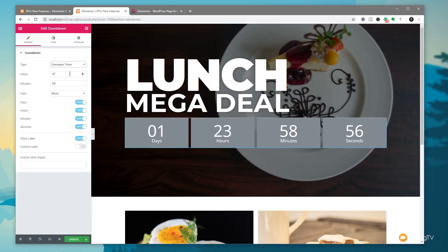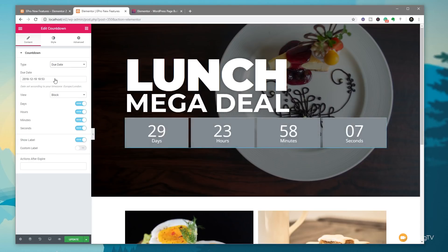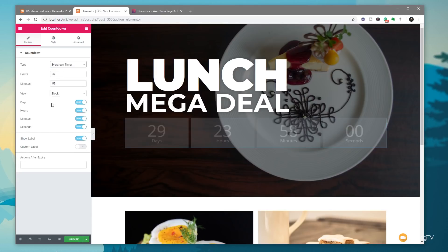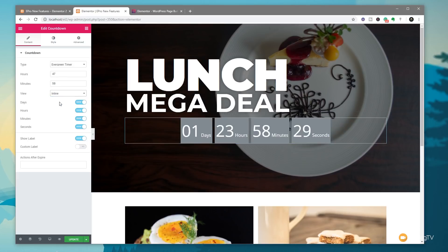We can have due date or we can have evergreen timer — pick and choose exactly what we want. The evergreen timer allows us to choose the hours, the minutes, and how we want to view this information. If we jump over to due date you can see we can put in the date and time in the required format and see the countdown act accordingly. Coming down, we can control the way this is displayed — block option or inline.